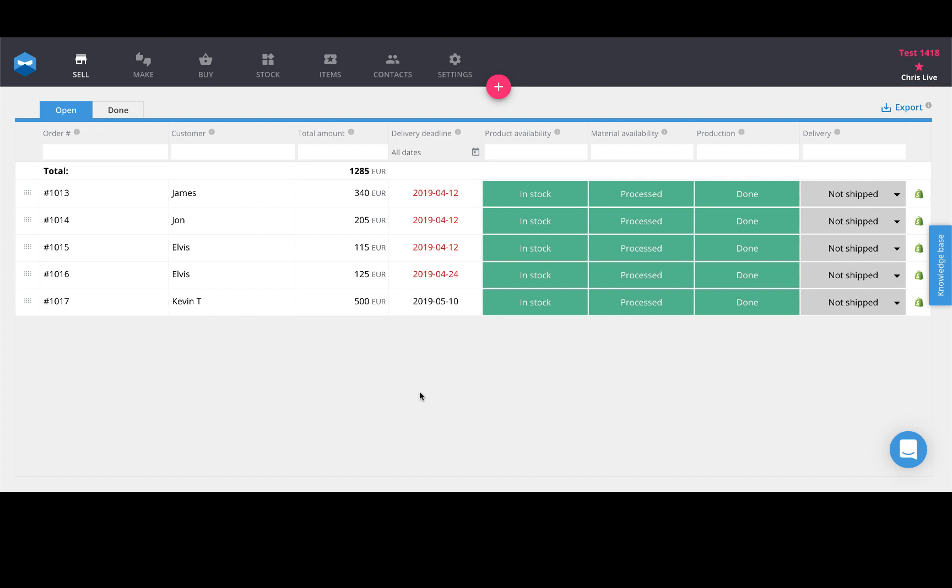Maybe you have different sales channels for wholesale and retail. Well, in this case, this is for you.